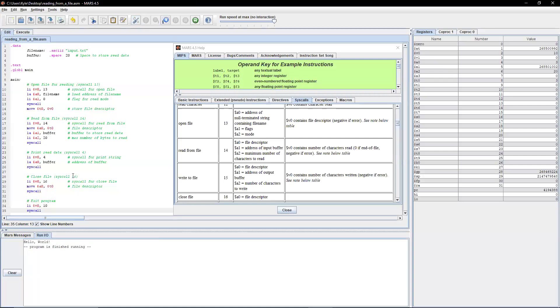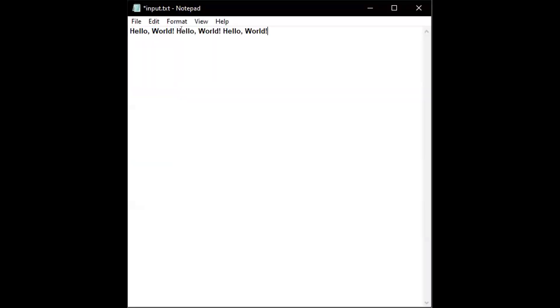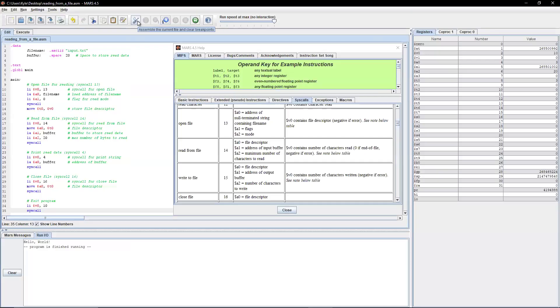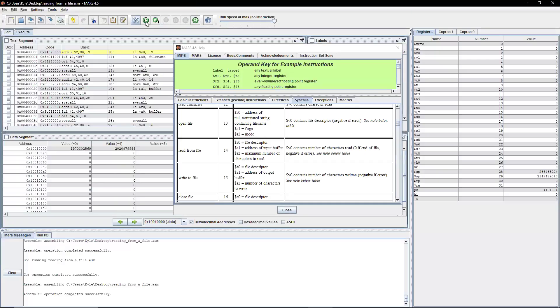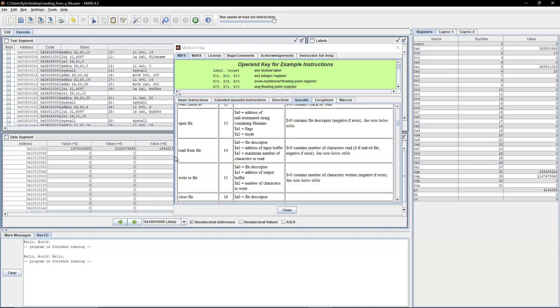So note, I was only reading 20 bytes from the input.txt file. So if I just repeat hello world a few times and save it, let's see what happens when I assemble and run it again. As you can see here, it only reads the 20 bytes.